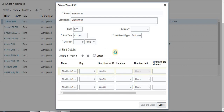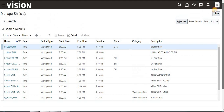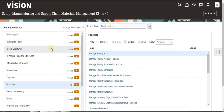Now let's save this. Click Done. We have now successfully created a shift.